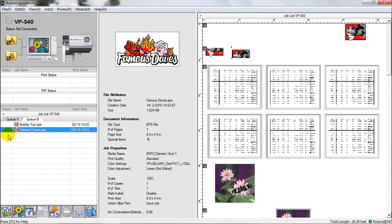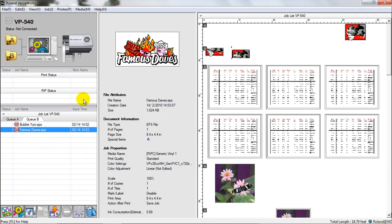It imports it in. You saw right there, real quickly, it kind of calculated all the parameters of that file and brought it in for us. And now that file is in QB. And you can see it over here. We can see the graphic itself. It's in the queue itself.